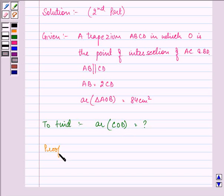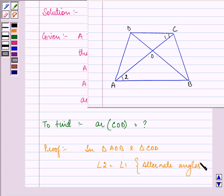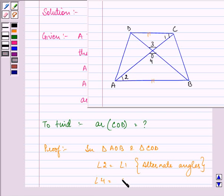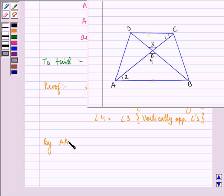In triangle AOB and triangle COD, angle 2 is equal to angle 1 because they are forming alternate angles — since AB is parallel to CD, when two parallel lines are intersected by a transversal, the alternate interior angles are equal. Also, angle 4 is equal to angle 3 because they are vertically opposite angles. Therefore, by AA similarity, triangle AOB is similar to triangle COD.